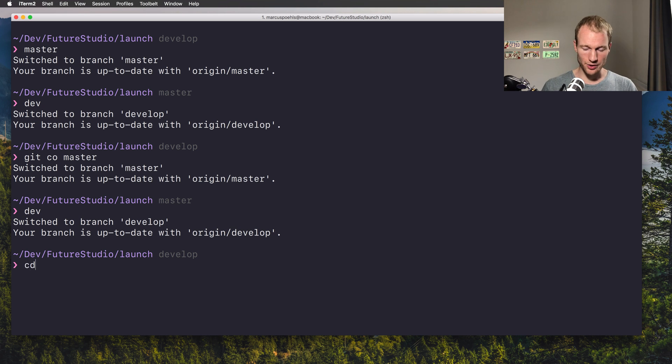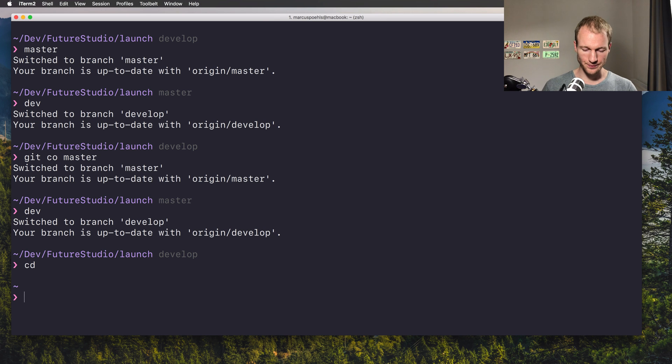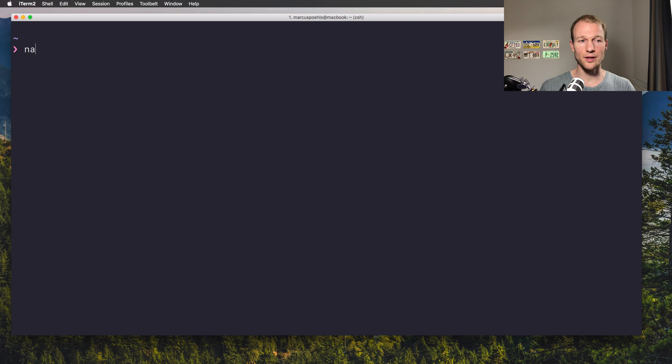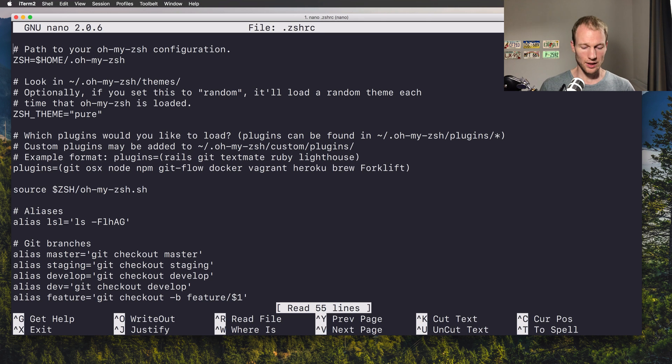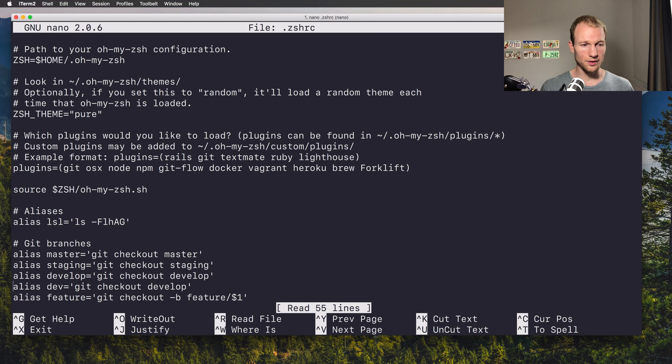You need to change to your home directory. Because I'm using zsh, I'm just using nano as the editor to open the RC file, and it's right down here.